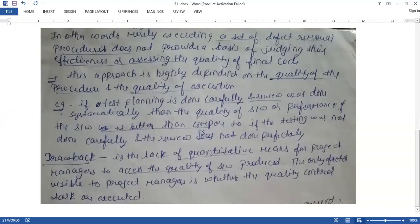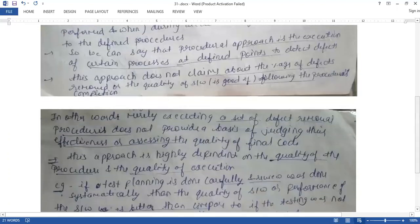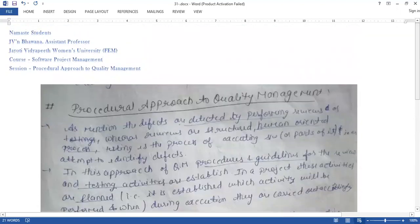The only factor visible to the project manager is whether the quality control tasks were executed or not. If you have done planning, the question is whether the tasks were executed accordingly. If testing was done, you will still find a basic drawback in this approach to quality management.